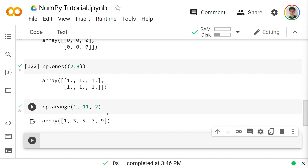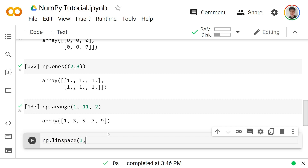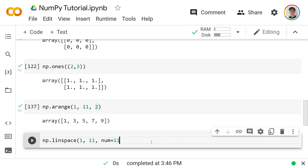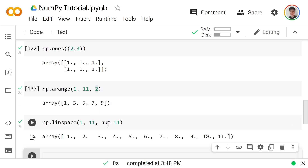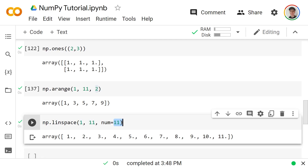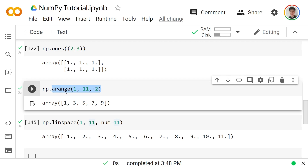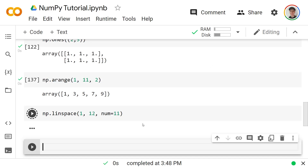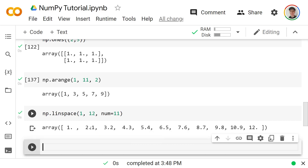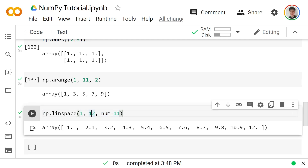My favorite array-generating function is `np.linspace`. It takes a start — say 1 — and an end — say 11 — but instead of a step you specify `num`, the number of evenly spaced values you want. Setting `num=11` gives 11 evenly spaced numbers from 1 to 11, and unlike `arange` it includes the endpoint. If the end were 12 instead, the step would automatically become 1.1 to space 11 numbers evenly between 1 and 12.